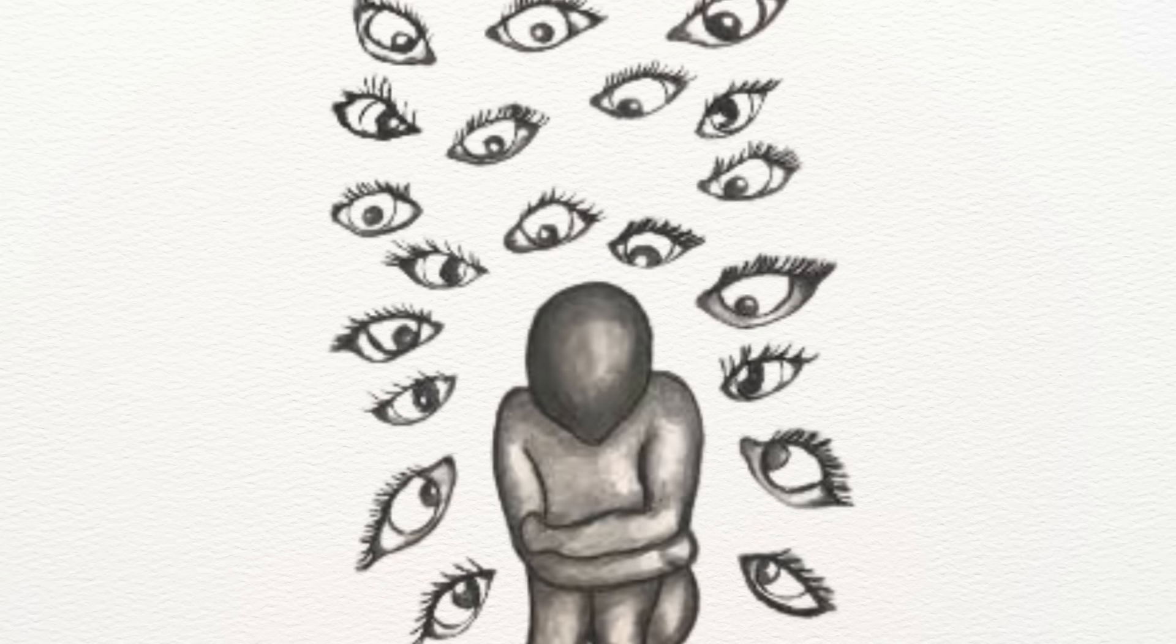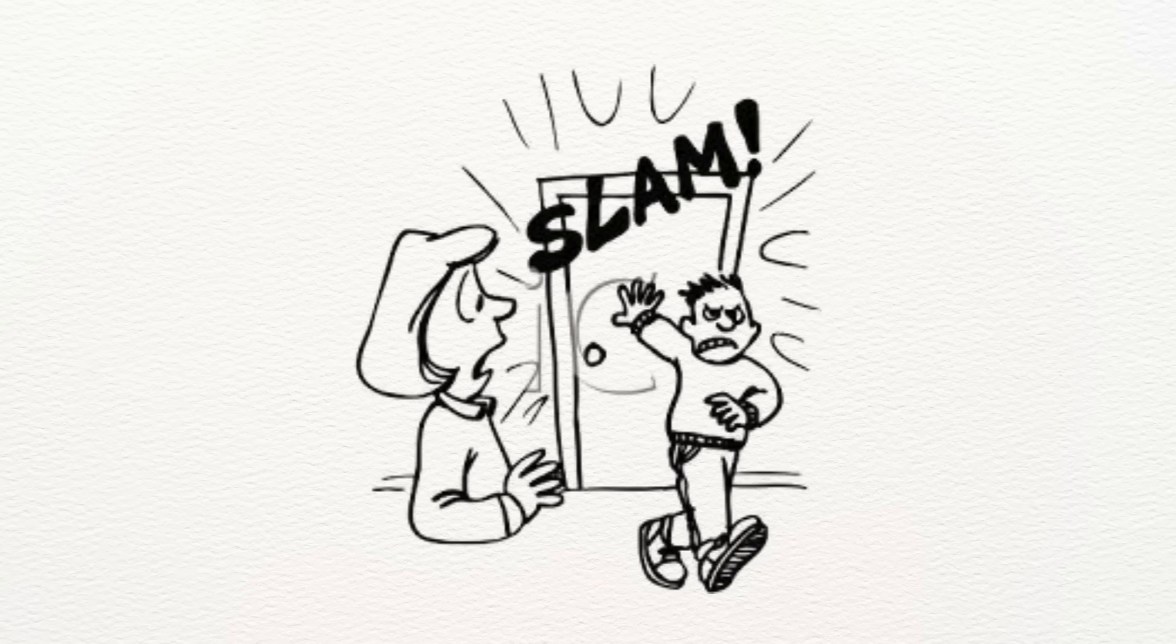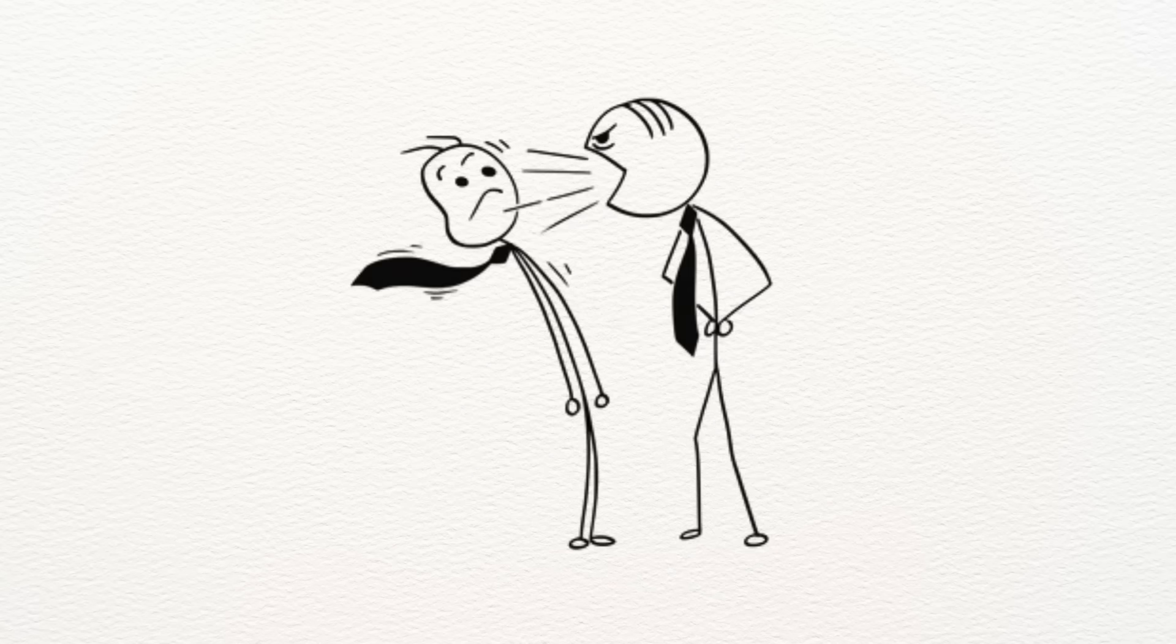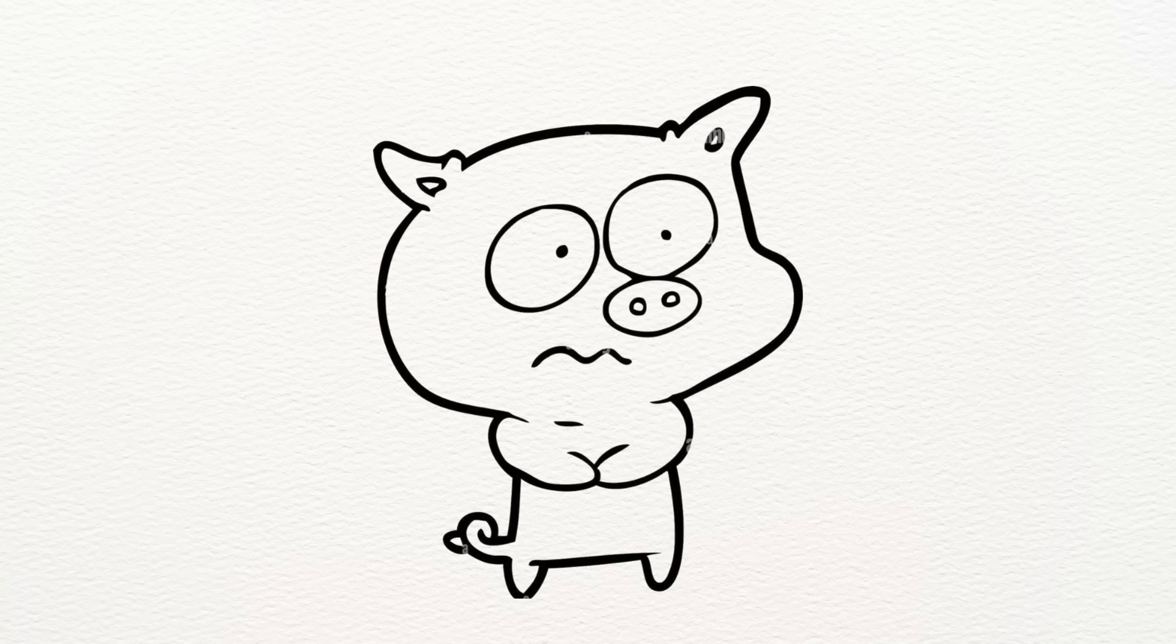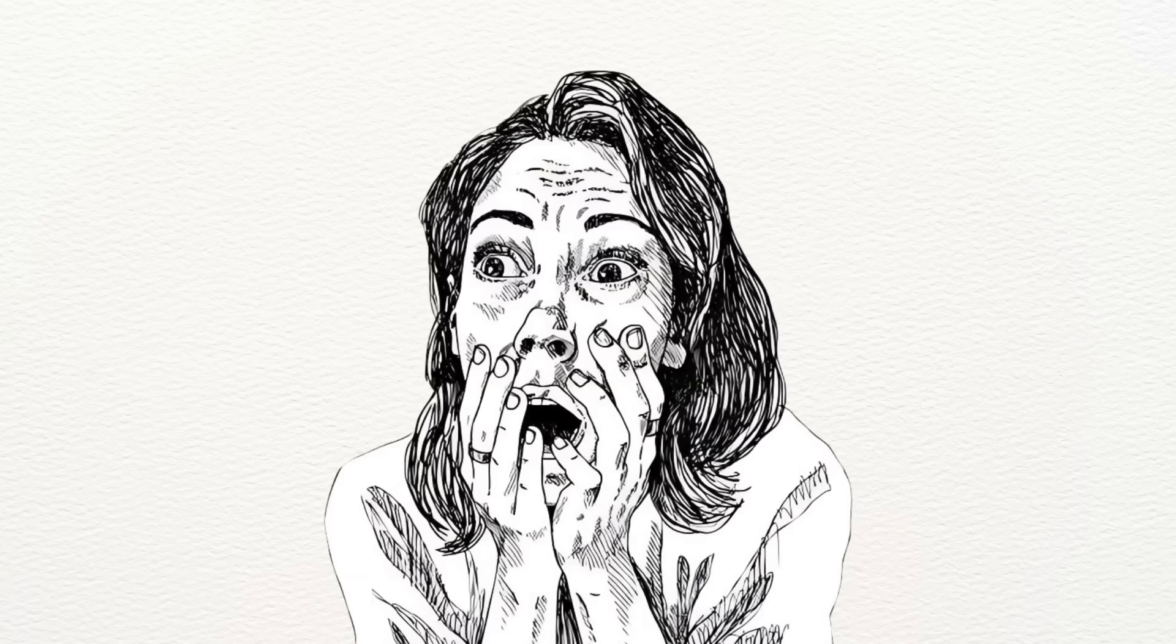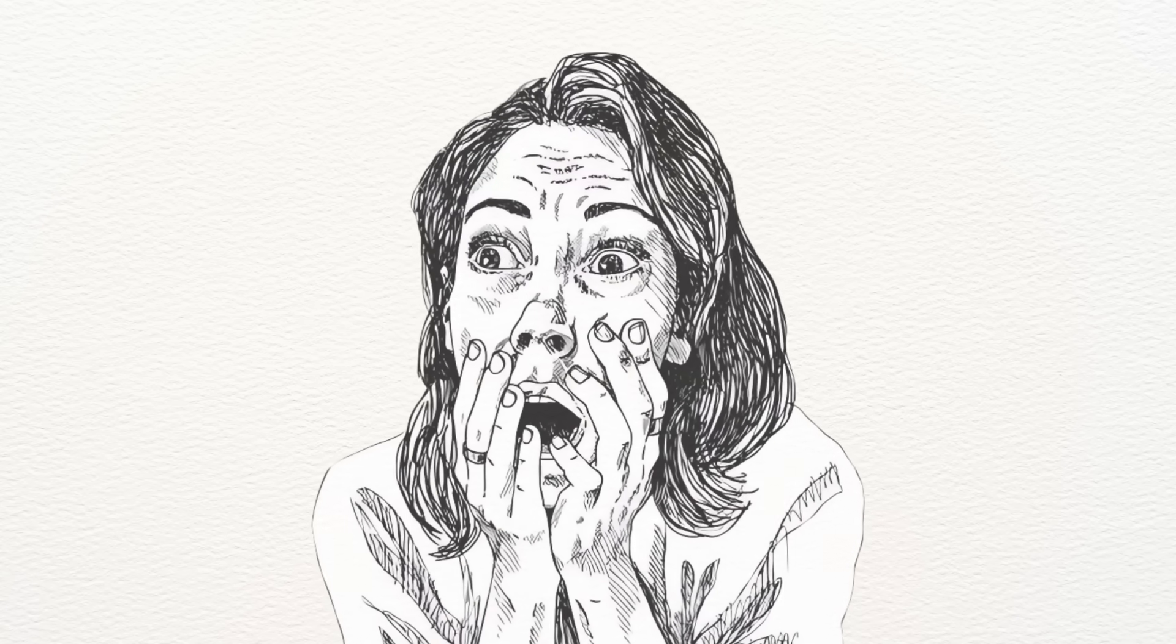For trauma survivors, this means everything feels dangerous. A slammed door, someone raising their voice, a stranger walking too close. These aren't just annoying, they feel life-threatening.